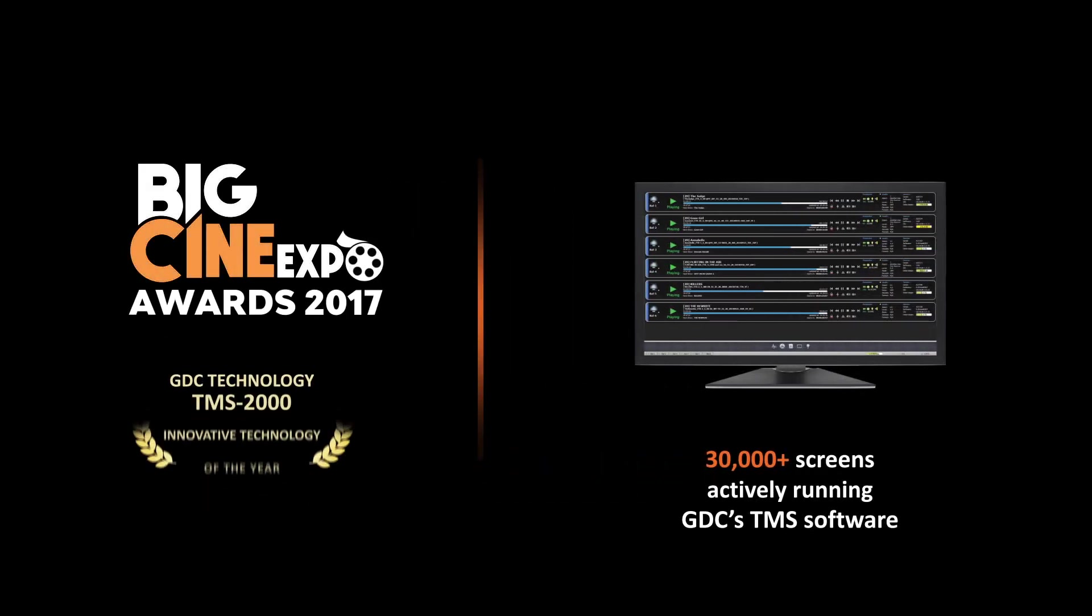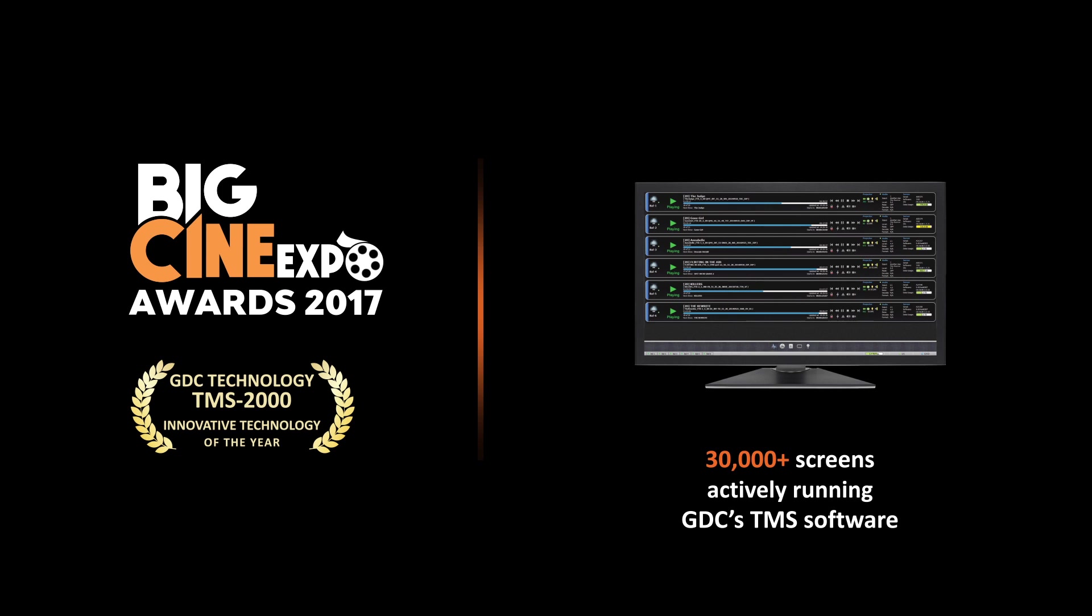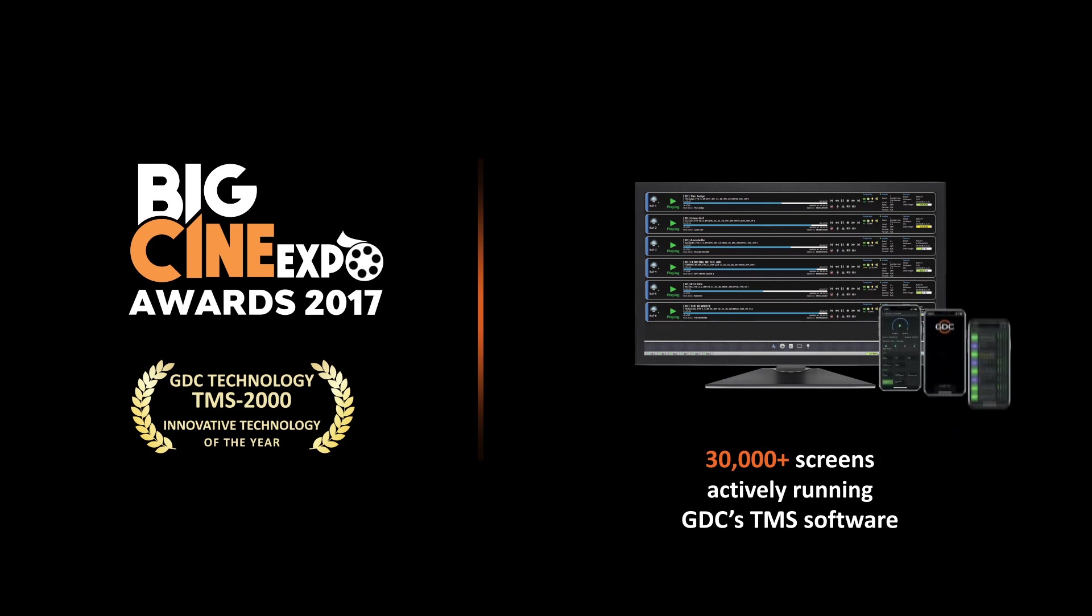GDC's award-winning TMS was first developed in 2004. It provides a centralized control over the entire multiplex operation. Its mobile app, TMS Aware, allows users to monitor multiplex operation and receive push notifications while on the move.